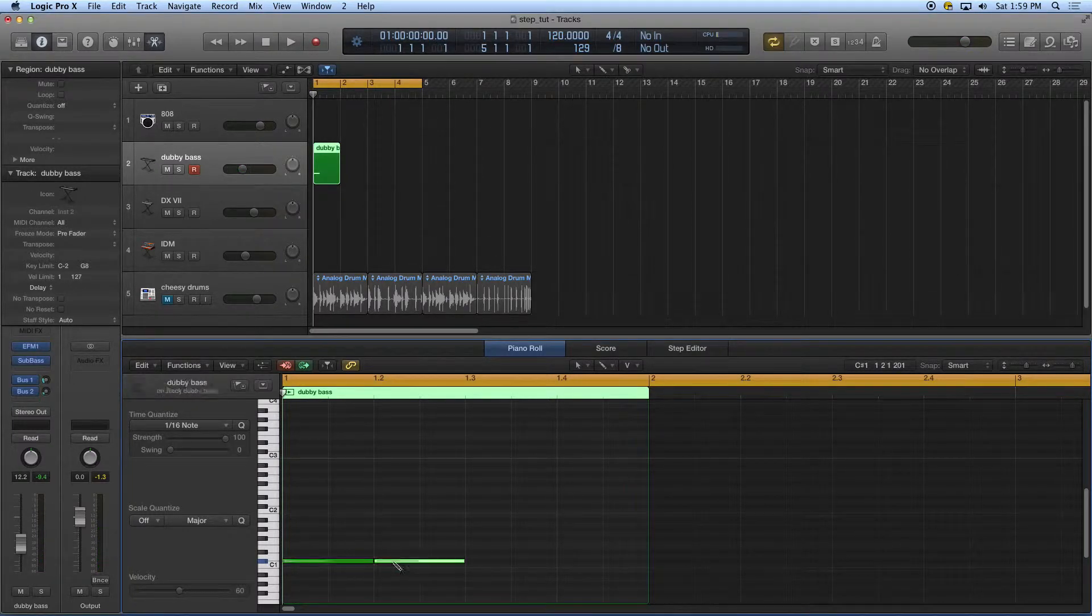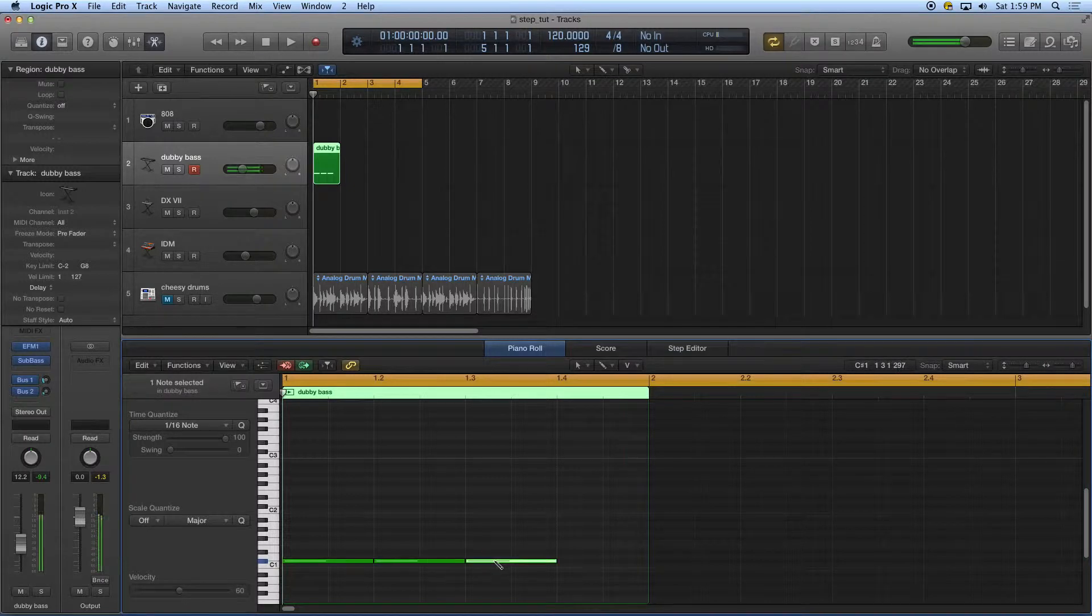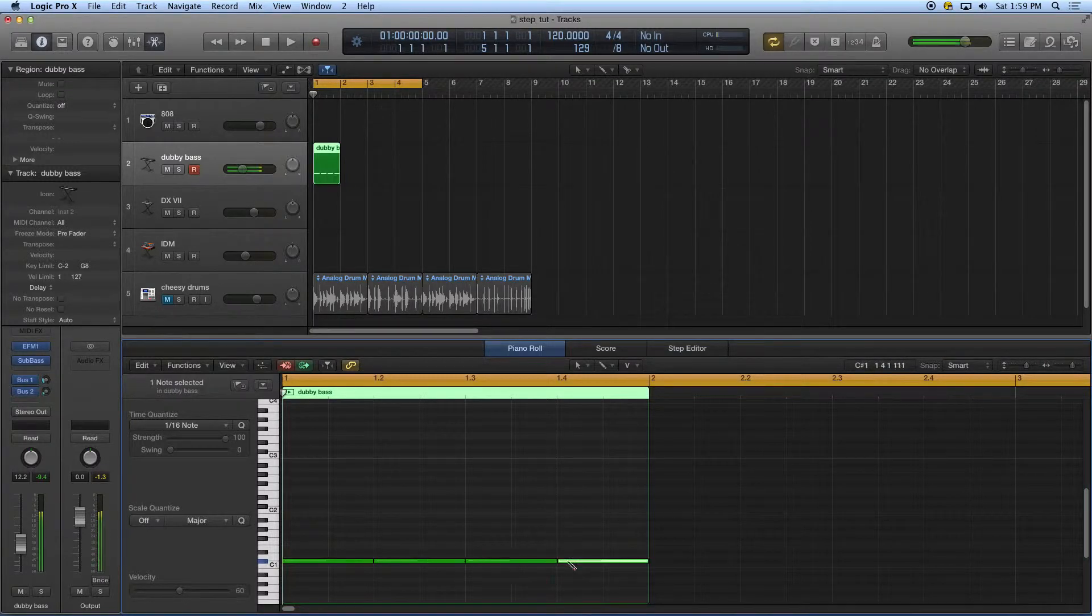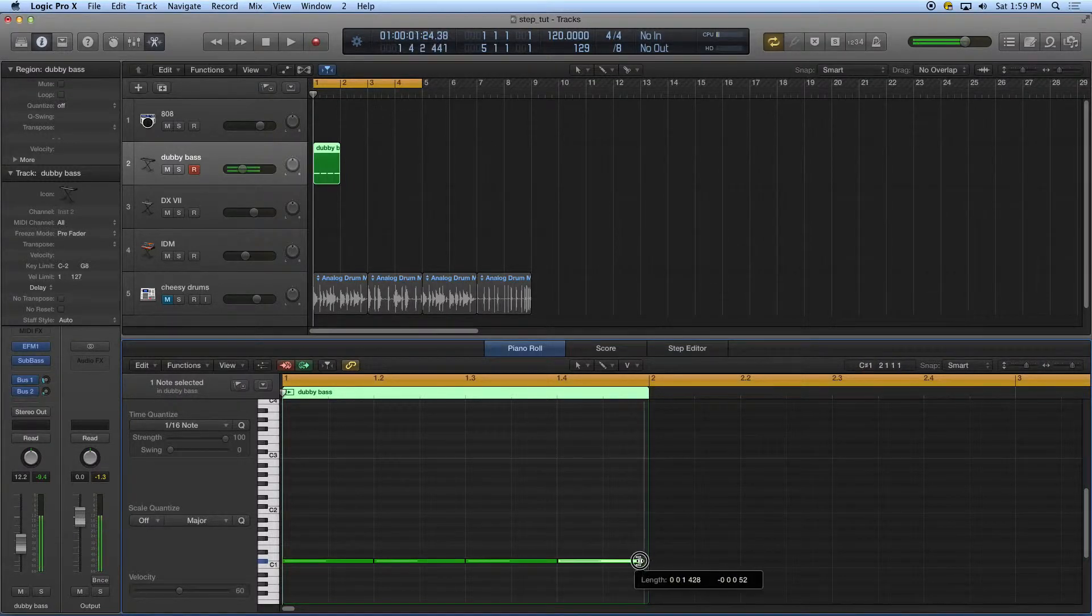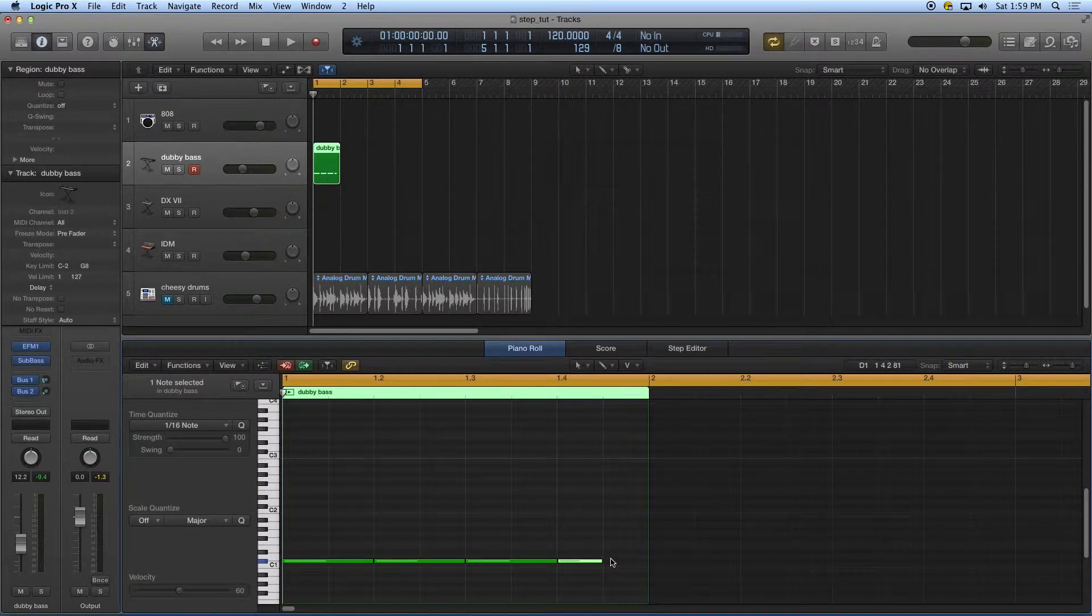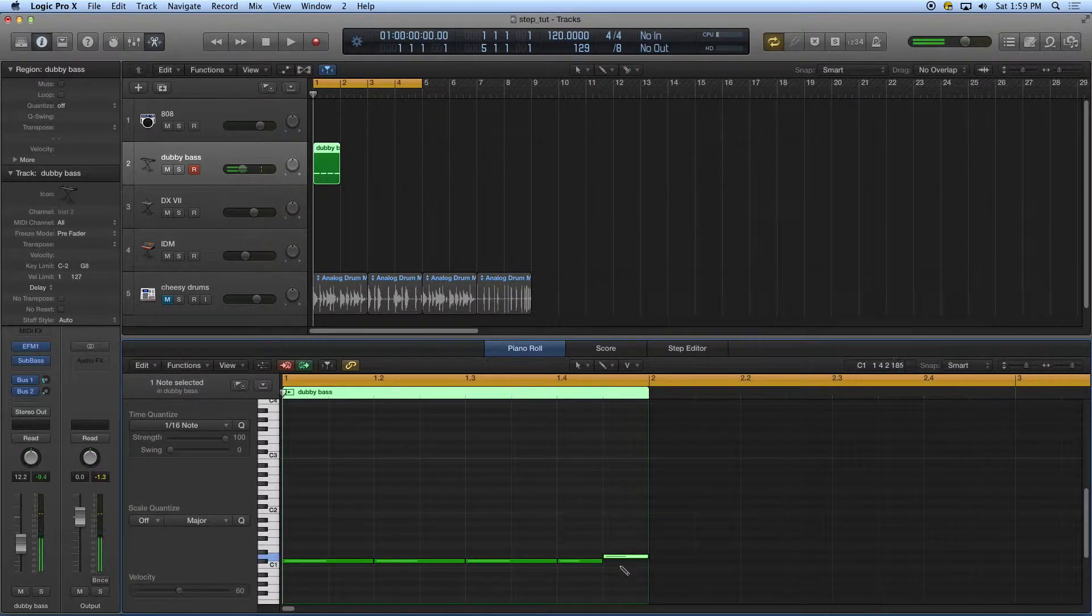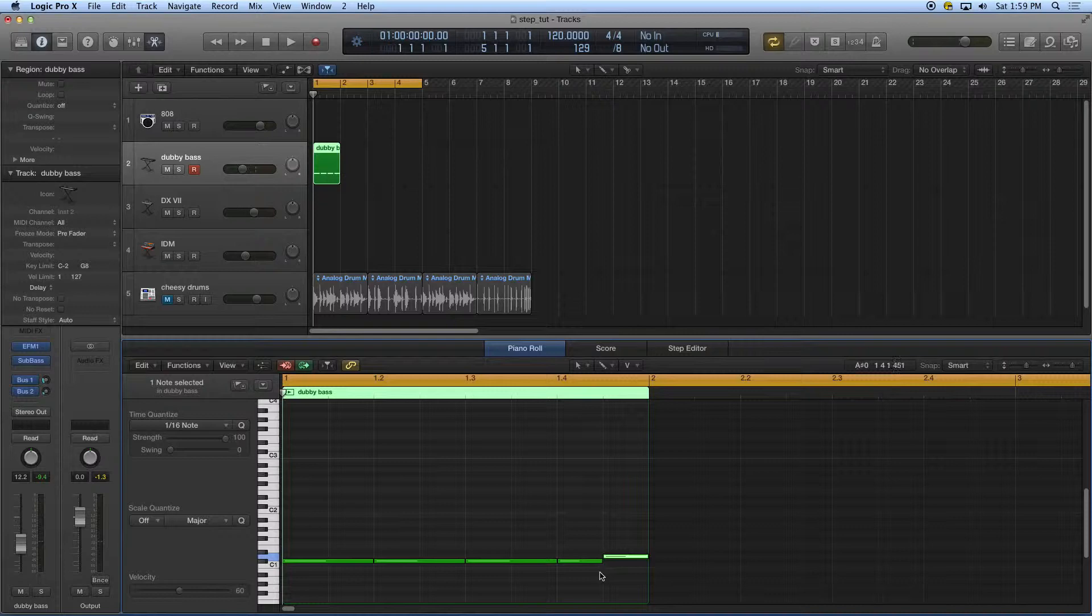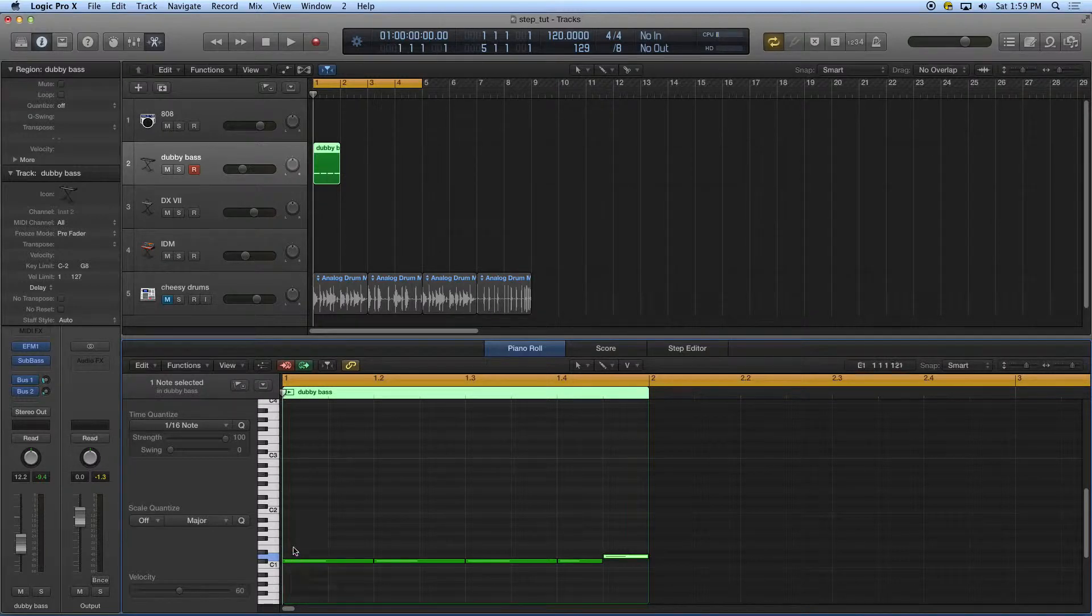And then I'm going to make another one and another one. Then I'm going to enter in one more here. Shorten it up. Then I'm going to enter in a half step above. I'm going to enter in the space part.